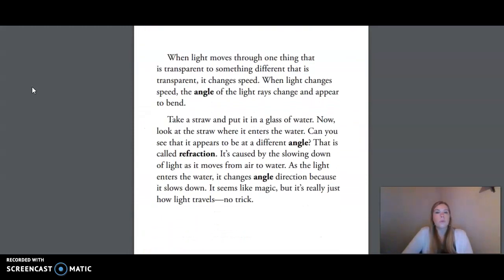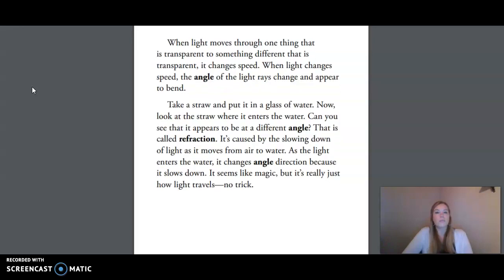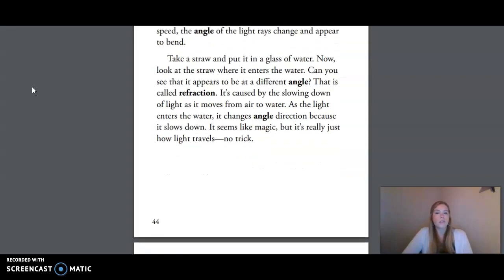When light moves through one transparent thing to something different that is transparent, it changes speed. When light changes speed, the angle of the light rays change and appear to bend. Take a straw and put it in a glass of water. Now look at the straw where it enters the water. Can you see that it appears to be at a different angle? That is called refraction. It's caused by the slowing down of light as it moves from air to water. As the light enters the water, it changes angle and direction because it slows down. It seems like magic, but it's really just how light travels. No trick.